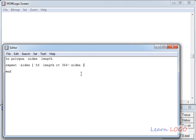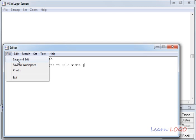This is the same command we were writing on the command line when we learned how to draw a polygon, but there we were writing the number of sides as three or four and specifying the length directly. By writing this procedure, you can give any number of sides and draw a polygon of any dimension — a hexagon with side 50 points or side 100 using the same procedure. Now I'll save and exit.